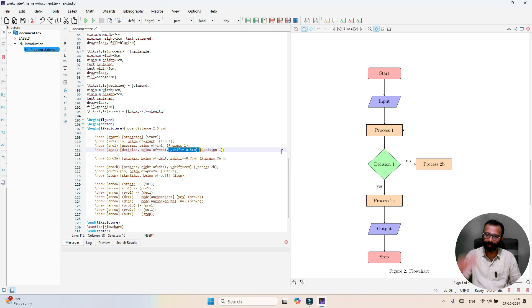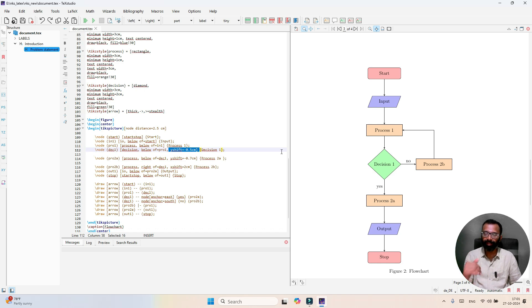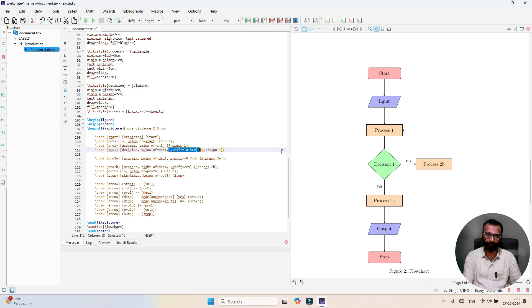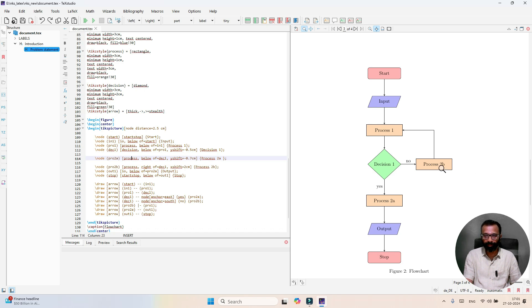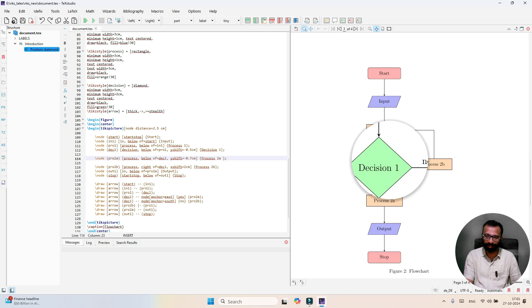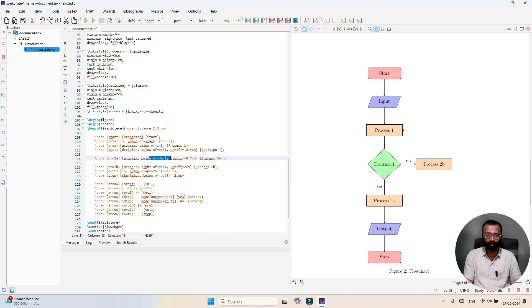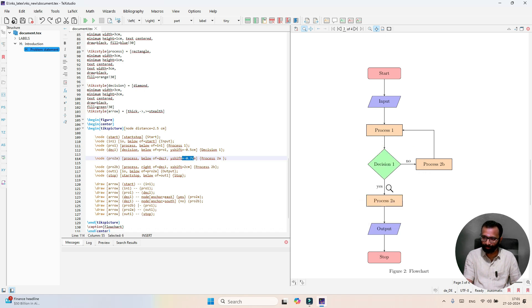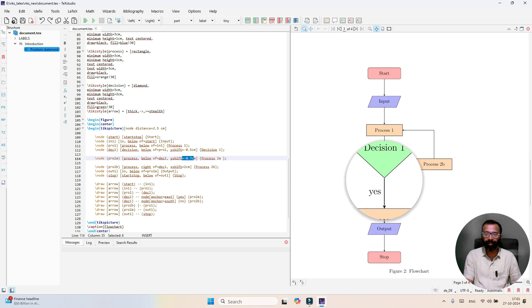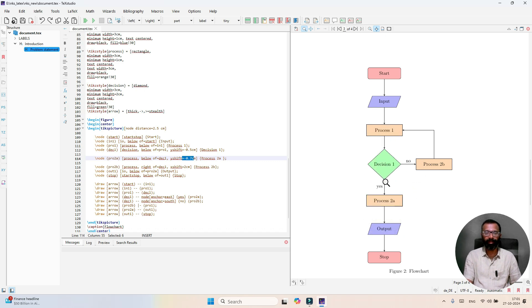Minus 0.5 means it will be pushed down. If it is plus 0.5, it will be pushed up. In a similar way, process 2A is placed below decision 1 block with a shift of minus 0.7. Here you see after decision there is minus 0.7 shift.